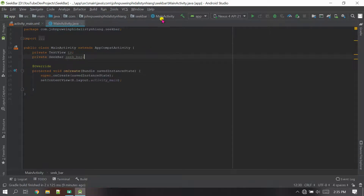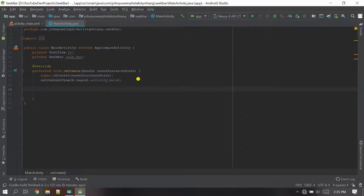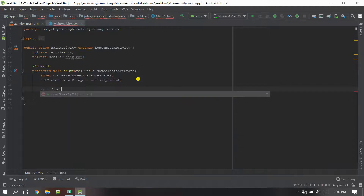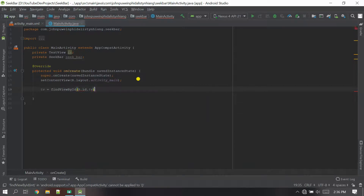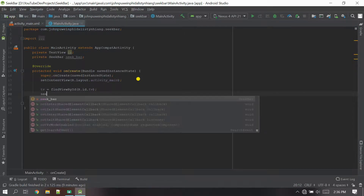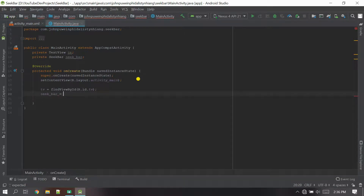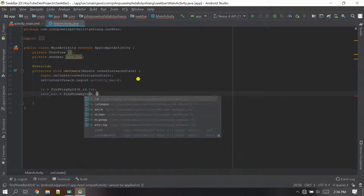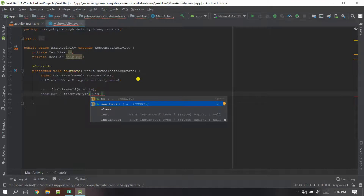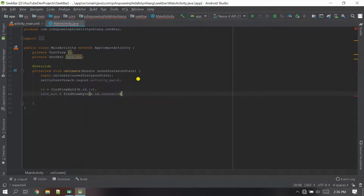Now let's initialize the objects. The TextView variable: 'tv = findViewById(R.id.tv)' — it's inside the resources file. Now let's initialize the SeekBar: 'seek_bar = findViewById(R.id.seekbar)'. Now everything is done and the initialization part is complete.